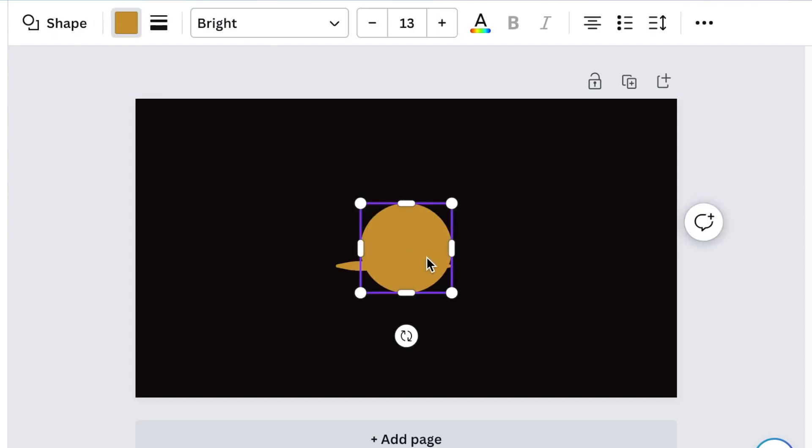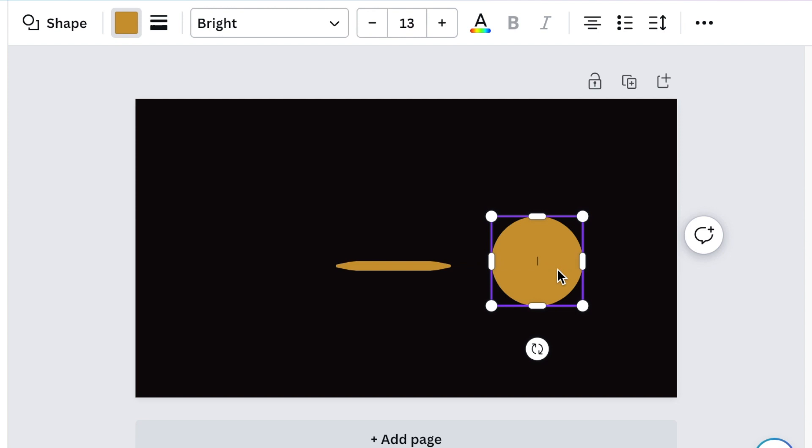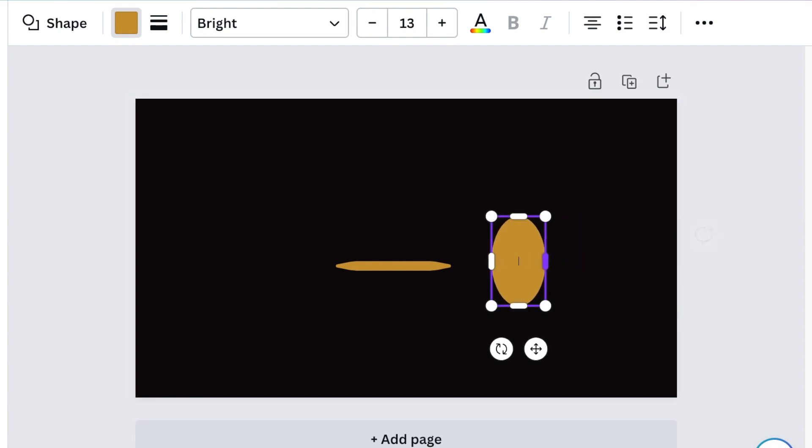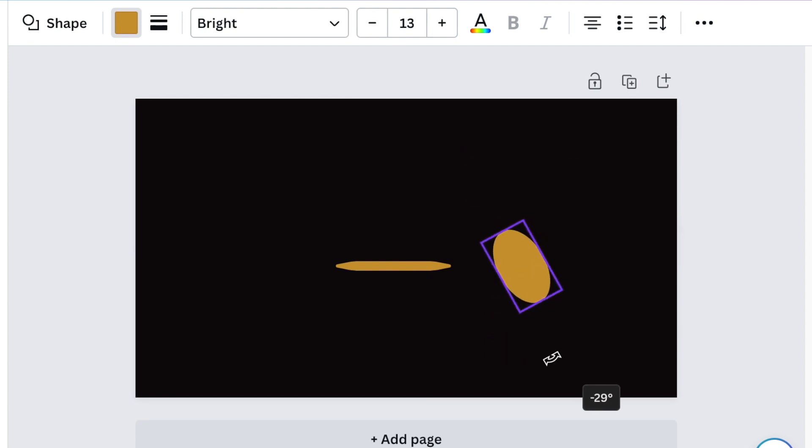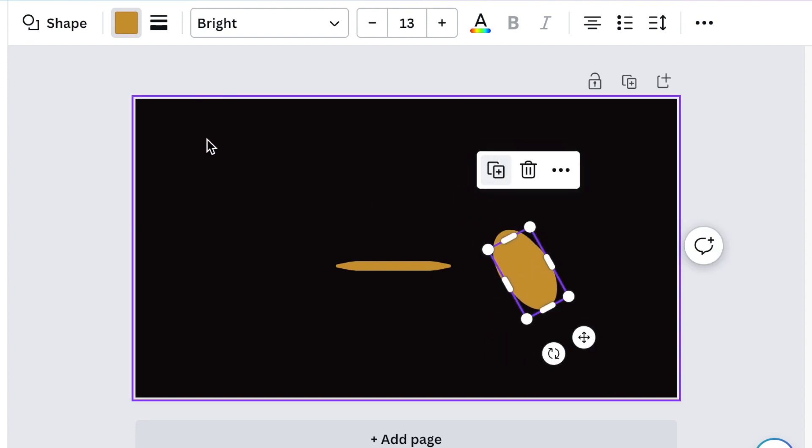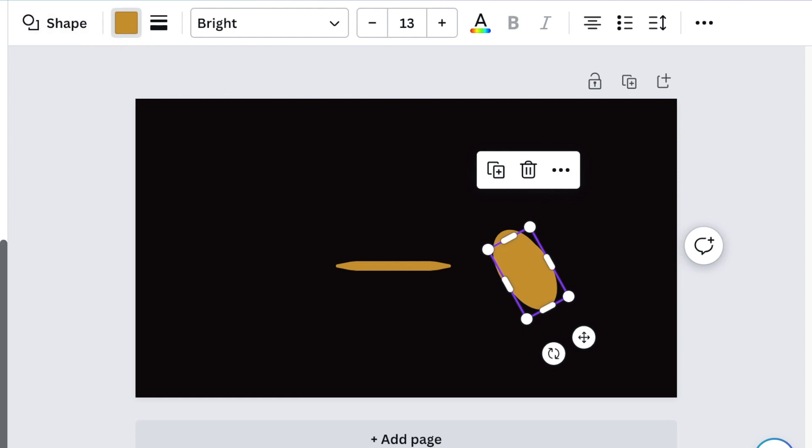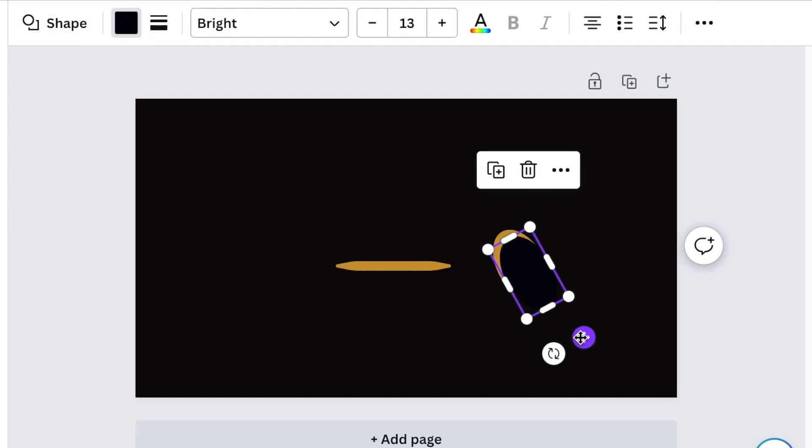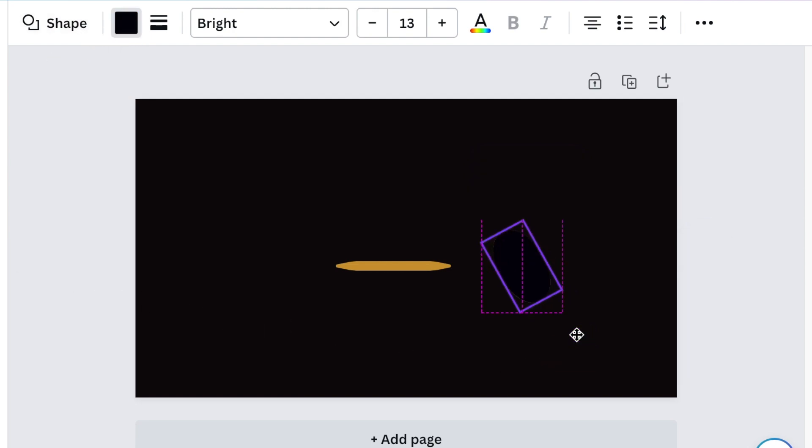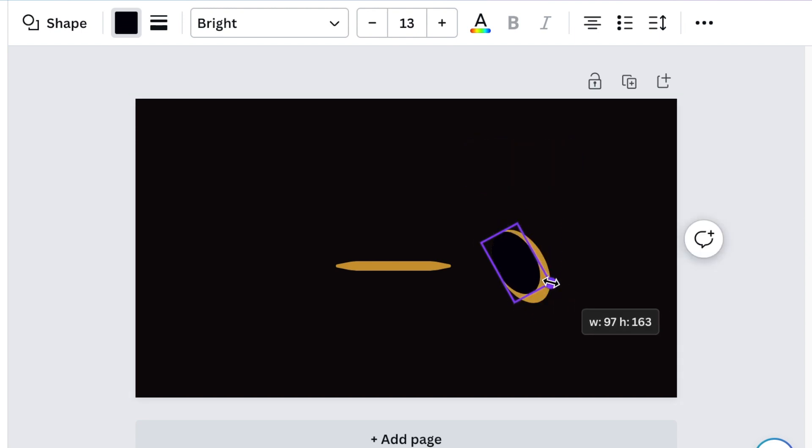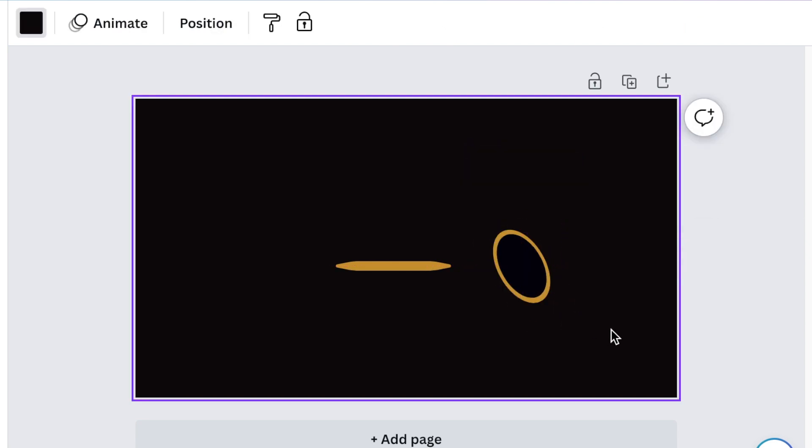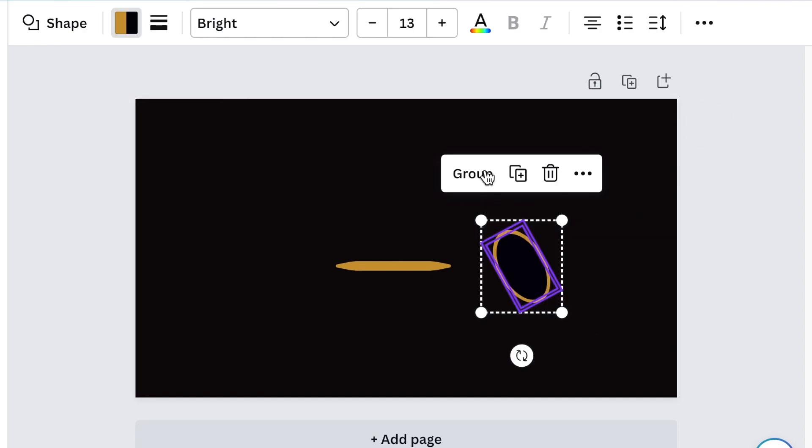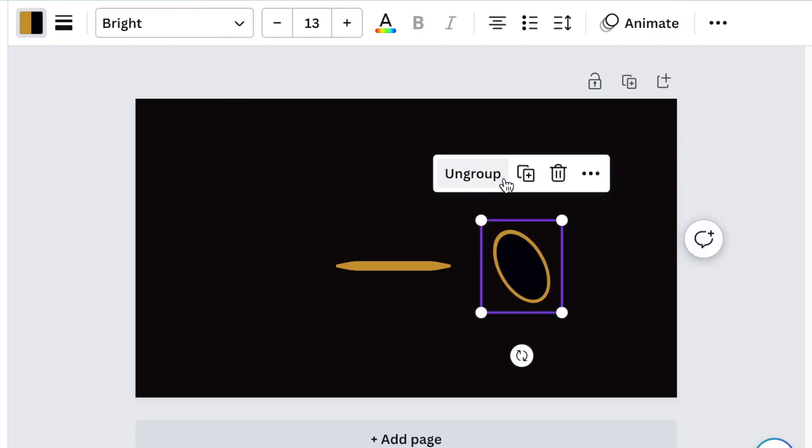Next, press C for circle and reduce the size of the circle to create an egg shape. Then rotate the egg and duplicate it so you have two. Change the second shape to black, align it on the first egg, and reduce it to create a circle that looks like that. Highlight the two, group them, then duplicate.